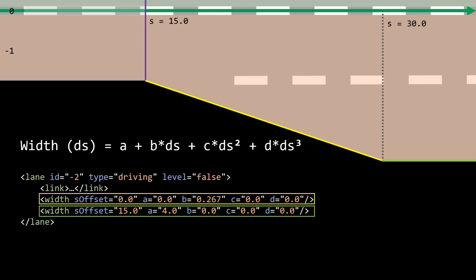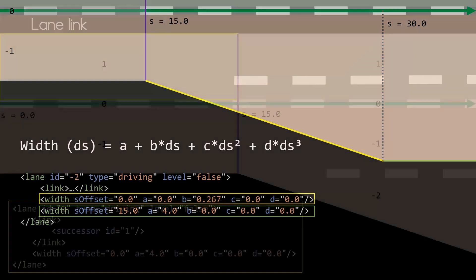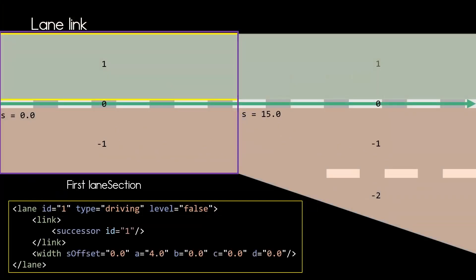What I did not talk about is the link element. So let's have a look at that now. In the link element, the predecessor or the successor of each lane can be defined. If a lane has no successor or predecessor, you don't need to define it.